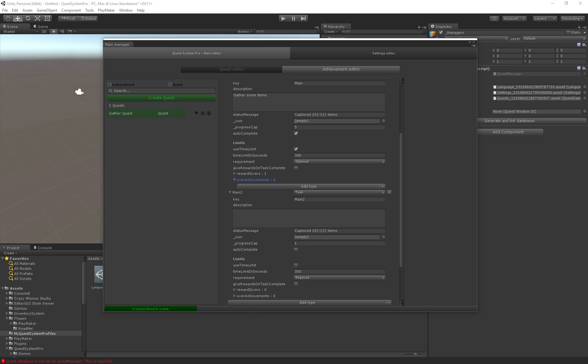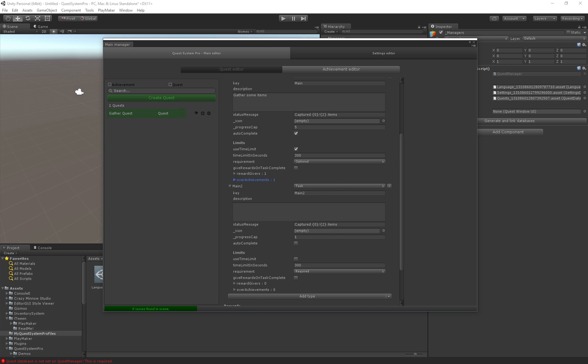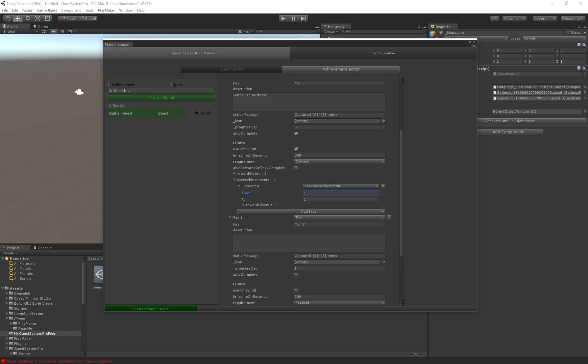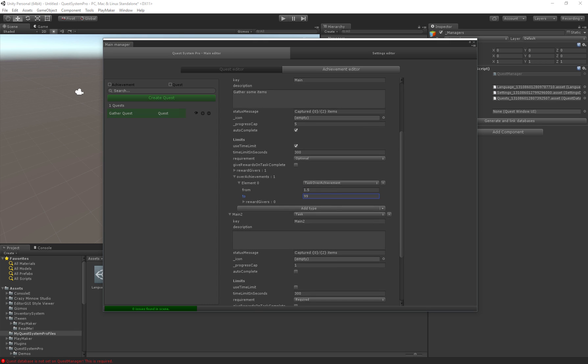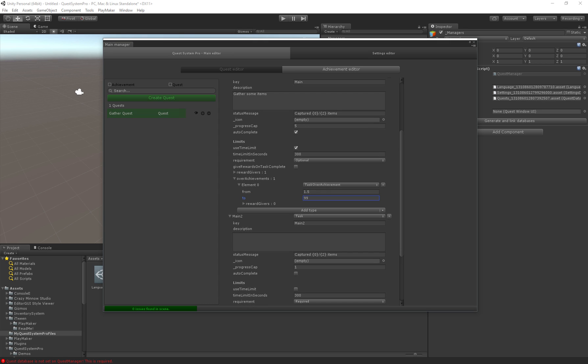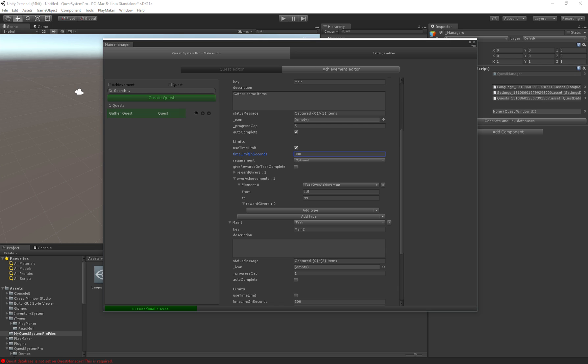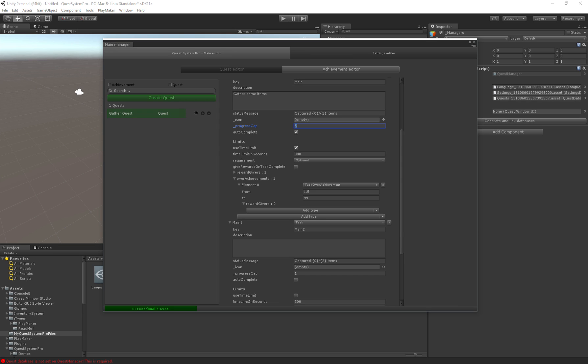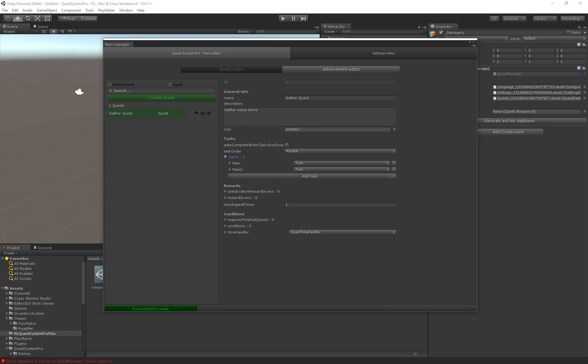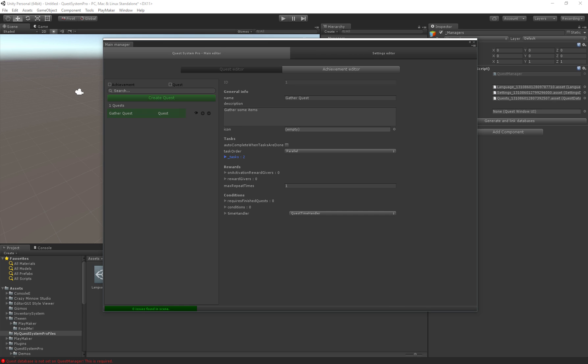Then there's overachievements. With overachievements we can specify how much a user can overachieve to get a bigger reward. For example if we have collect five items, we can specify an overachievement so with 1.5 means if the user does 150% of the effort, so if the user gathers 7.5 items or more we can give him extra rewards. Here we can give the same reward handlers as the rest.